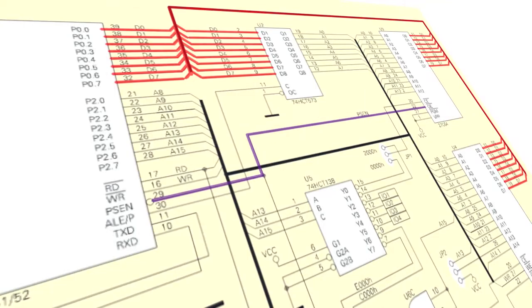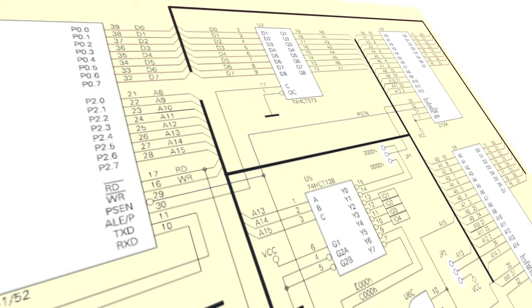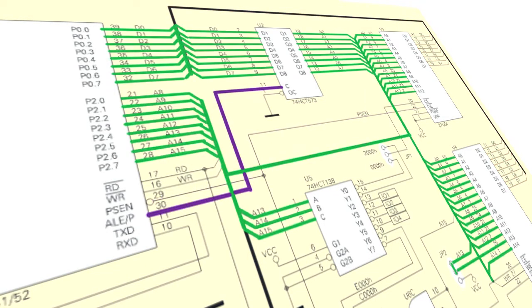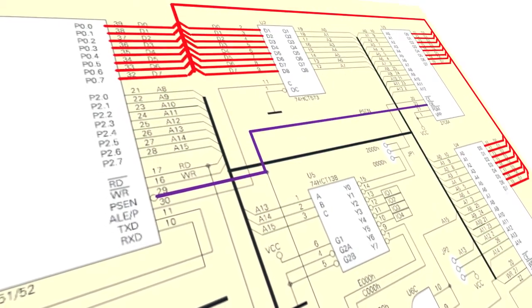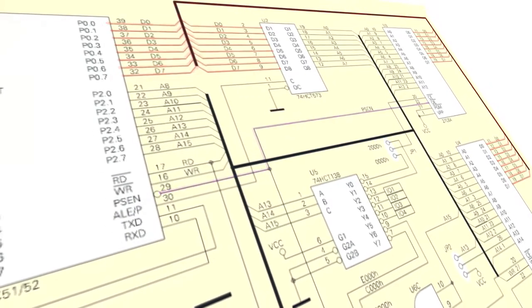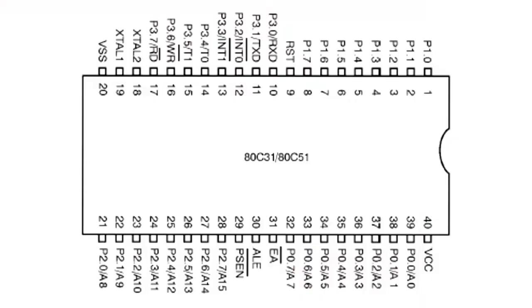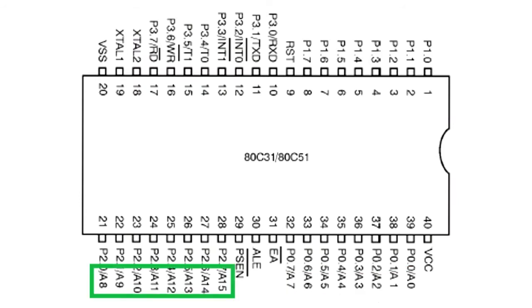Information on address lines A0 to A7 appears alternately with information on data lines D0 to D7. A0 to A7 are less significant bits. Port P2 exposes more significant bits of address A8 to A15.